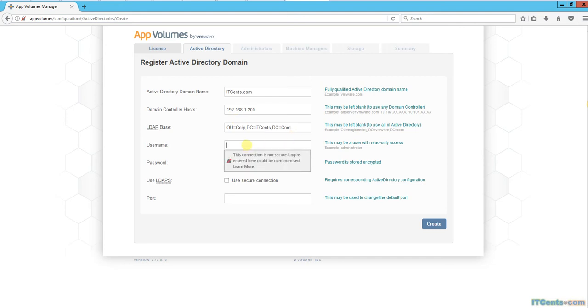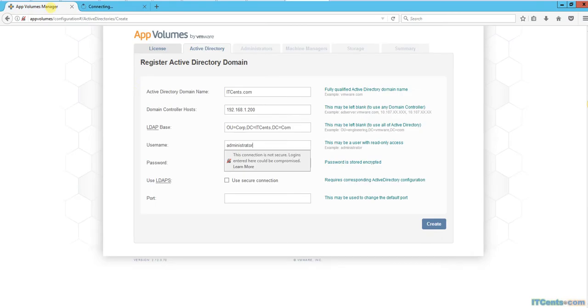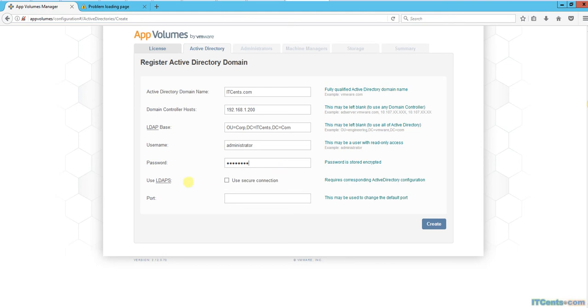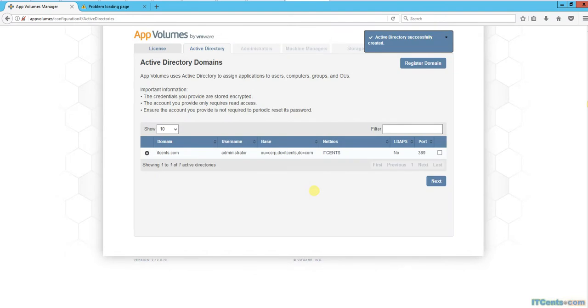For the username, you can specify a user - of course, a read-only access account would be better. But it's a lab environment, so I'll specify the administrator account. Now it's creating a connection with Active Directory - all good on port 389, which is the default port for LDAP.